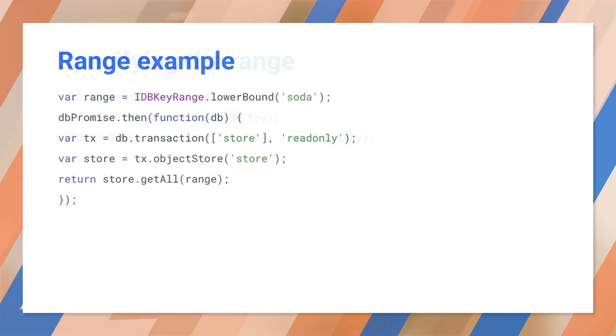And here we are. If we wanted all products from soda and later, sorted alphabetically, this is how we would do it. We would create a range with a lower bound and pass it to getAll.